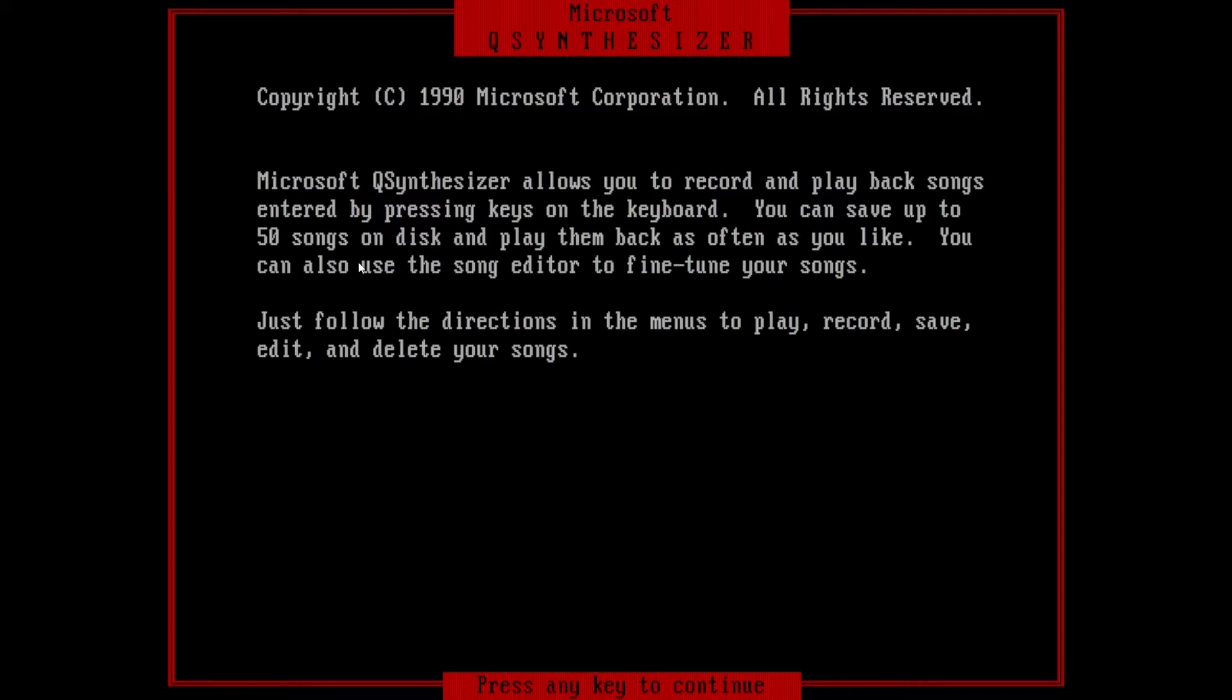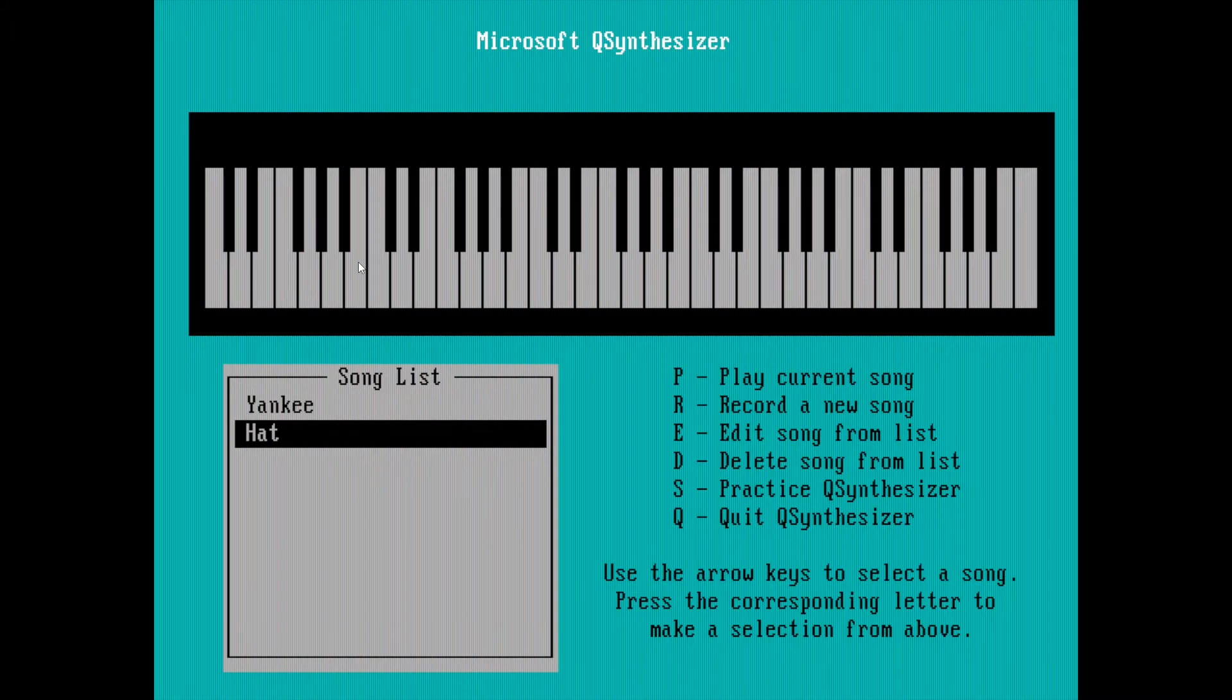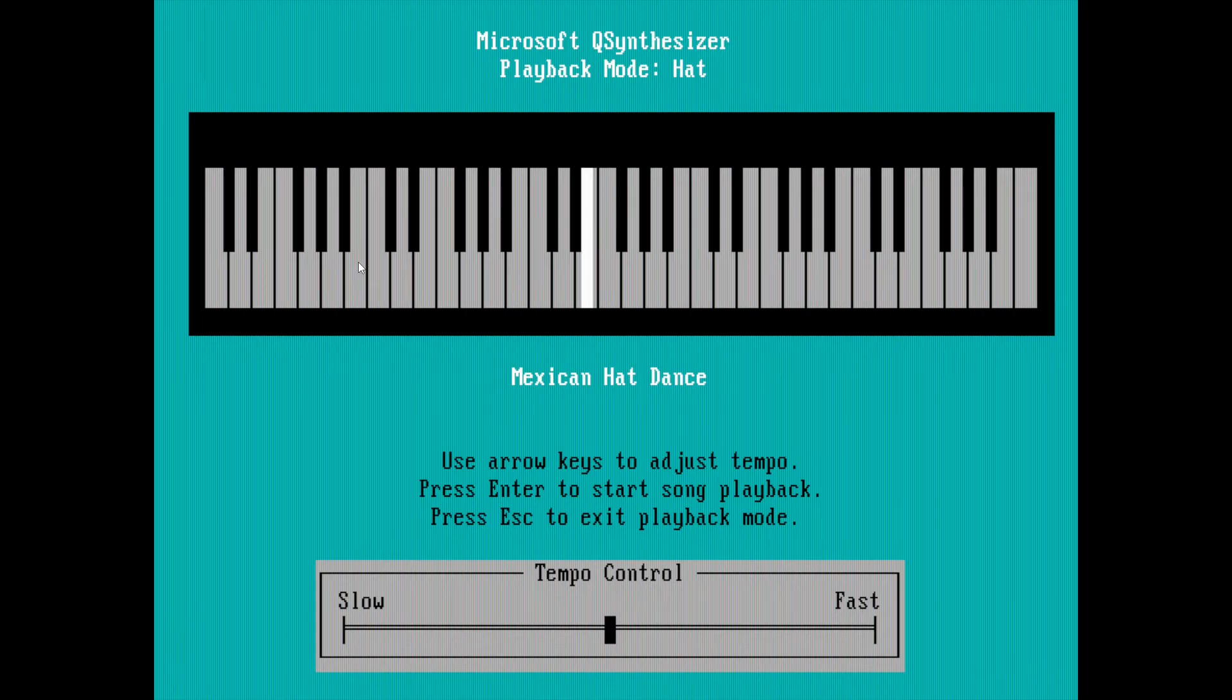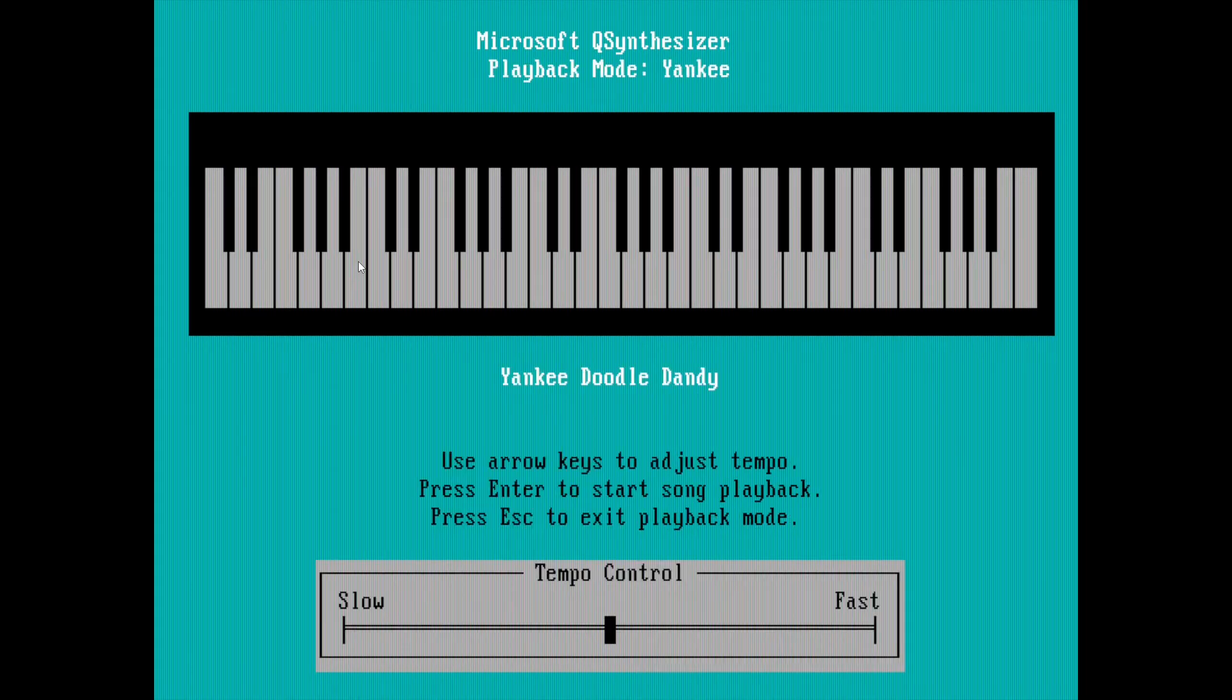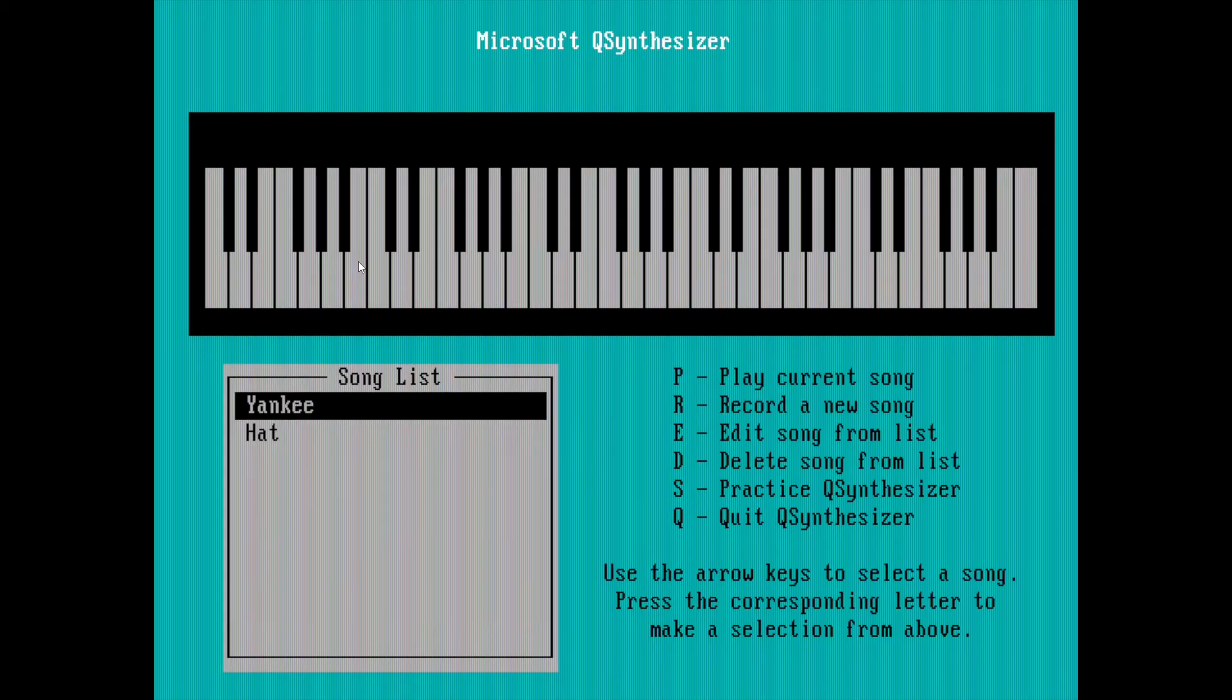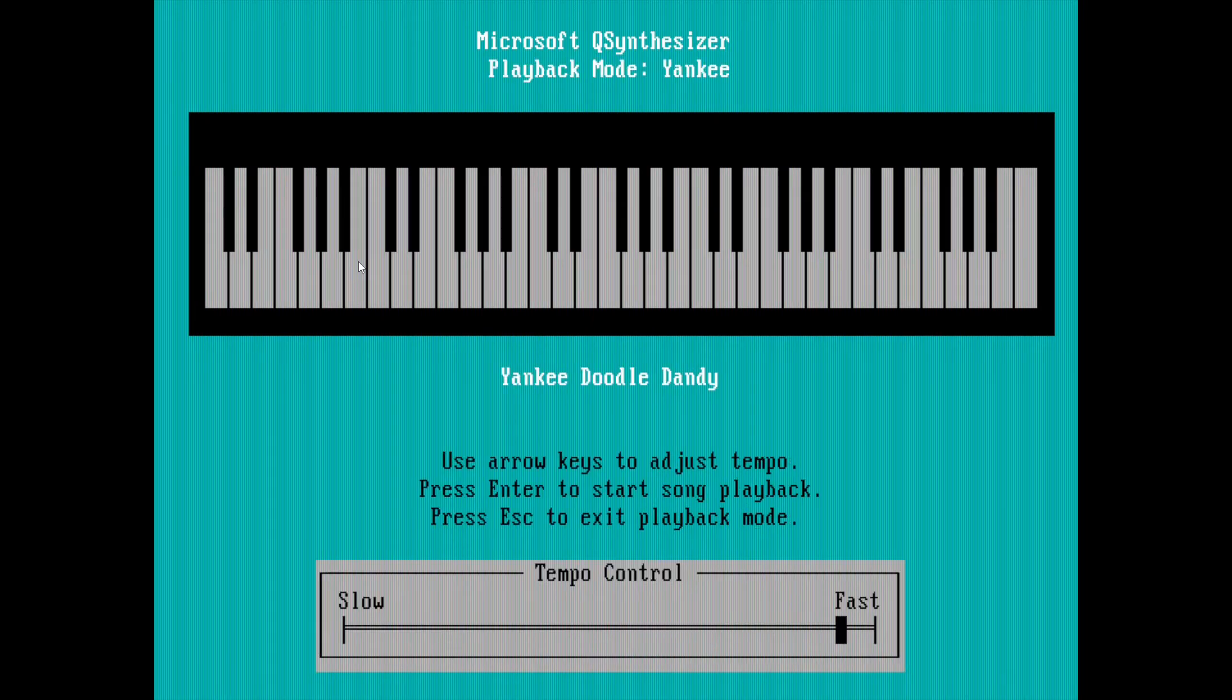That instantly started. This is a Microsoft Q synthesizer. You can record and playback songs entered by pressing keys, you can store 50 of them. Let's play one. Good old PC speaker music. Let's check out Yankee. We can control the tempos, we can make it go really really slow or really really fast.